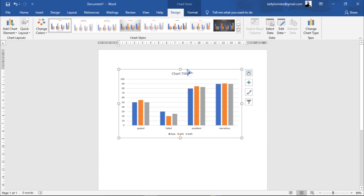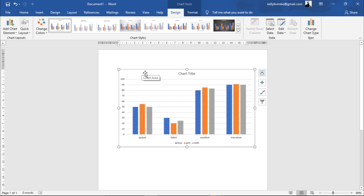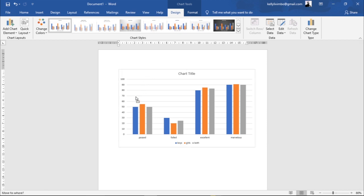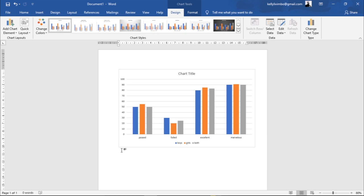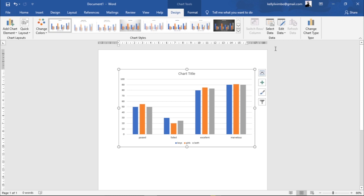After you're done, you close the data editor and you have your chart. You can go to the corner and drag it if you want to increase its size. To move it, hover until the cursor changes, then drag it to where you want it.